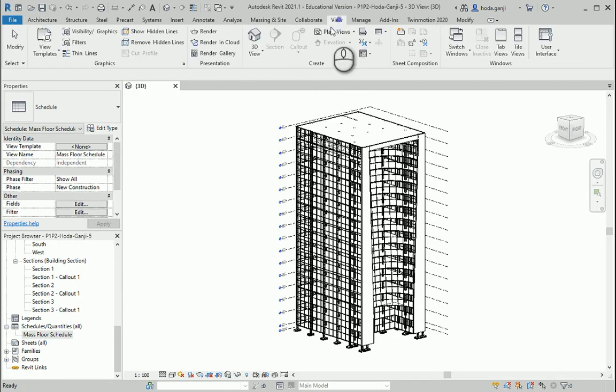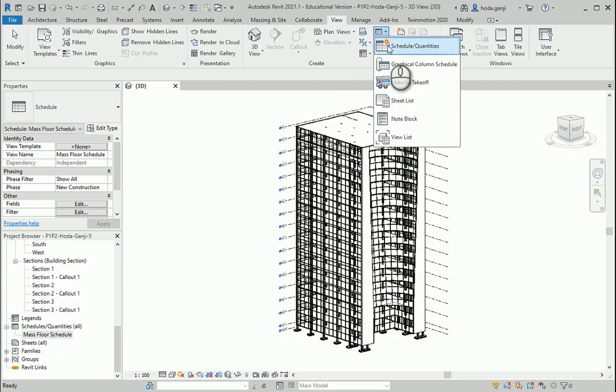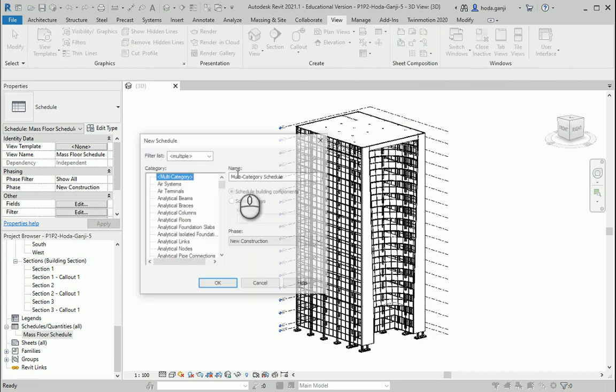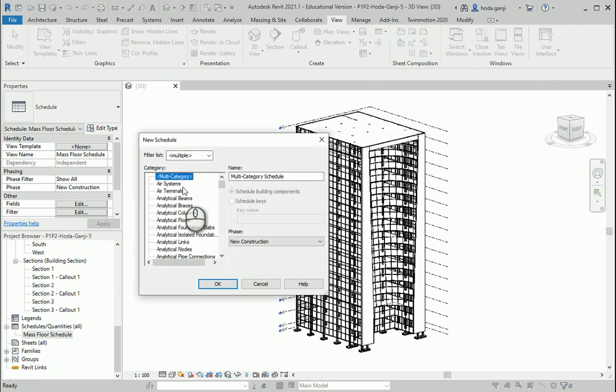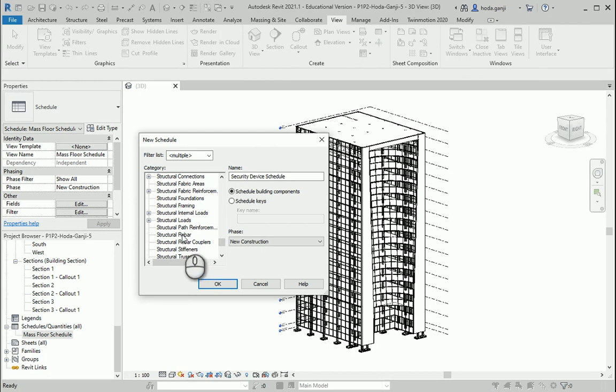I'll go to View. The schedules are here, Schedules and Quantities. I want to just put one S, so it's going to take me to structural menus and it's going to be a rebar schedule.